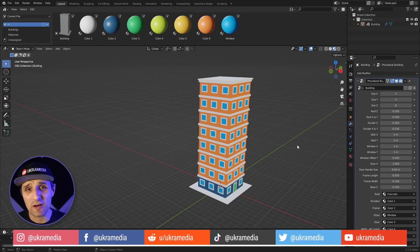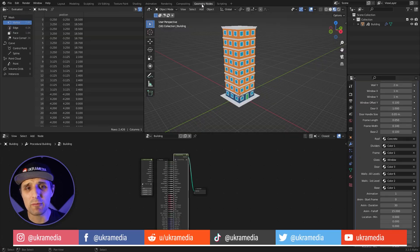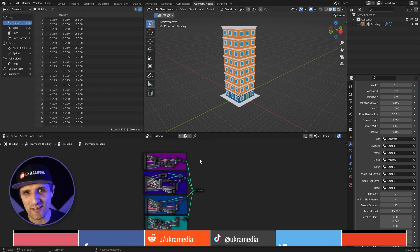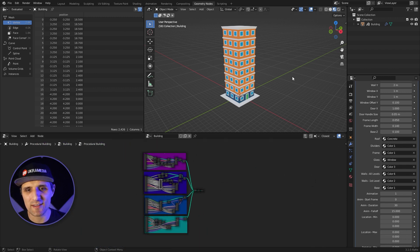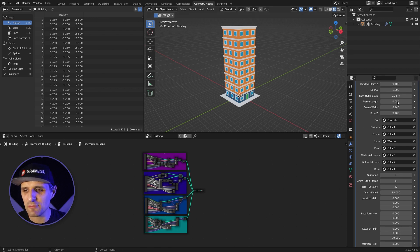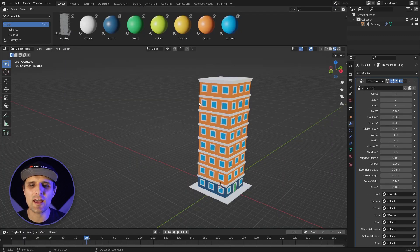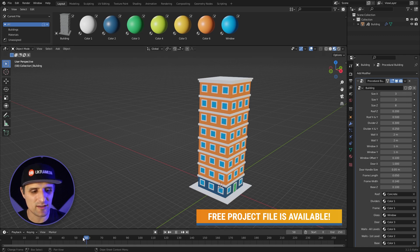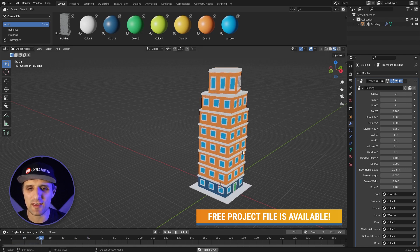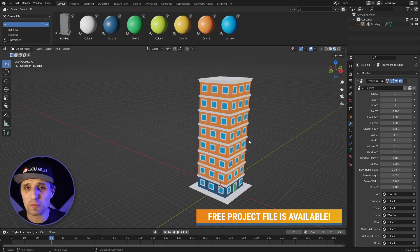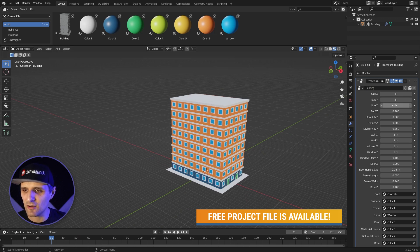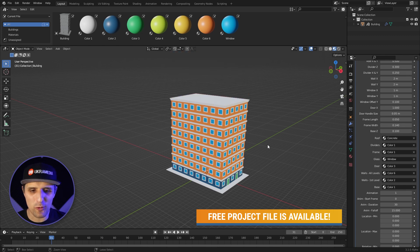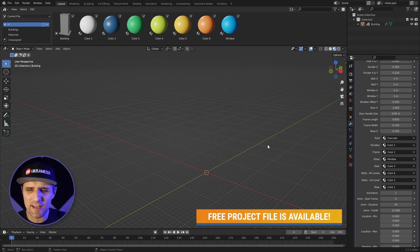Recently I've been playing around with the geometry nodes in Blender and I'm very impressed with it. It's amazing what you can do with it — it basically creates a lot of procedural stuff. I was actually able to create this procedural building from scratch with animation and all these parameters you can adjust, like materials and animation, and that's what I'll go over in this video.